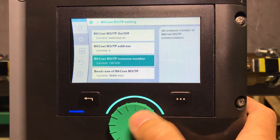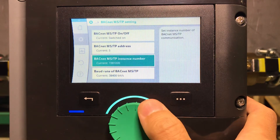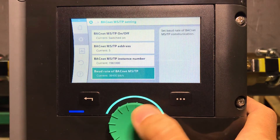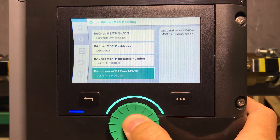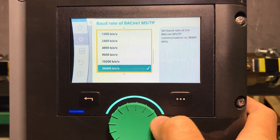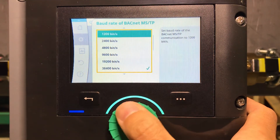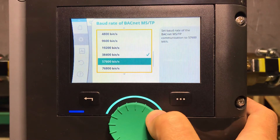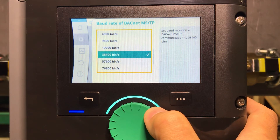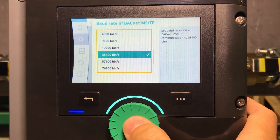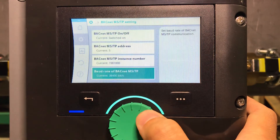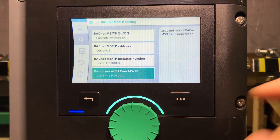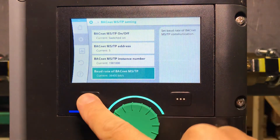That's it — you've set up your instance number. Of course, you also want to select the baud rate, which is the speed of your network. The default is 38,400 — let's leave it at that. Right now the pump is communicating through BACnet.